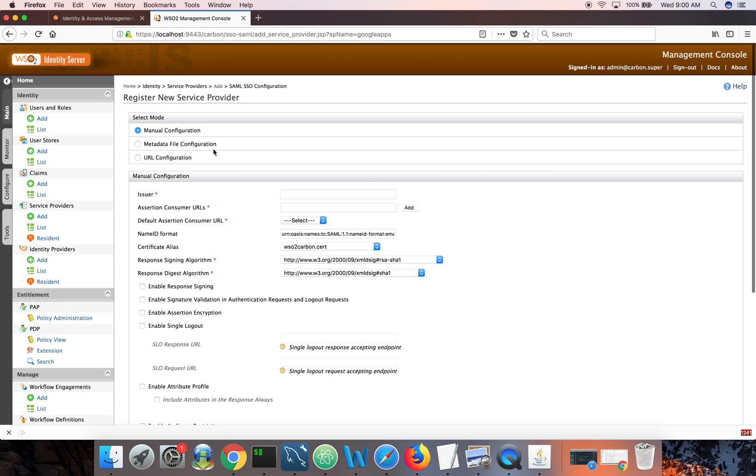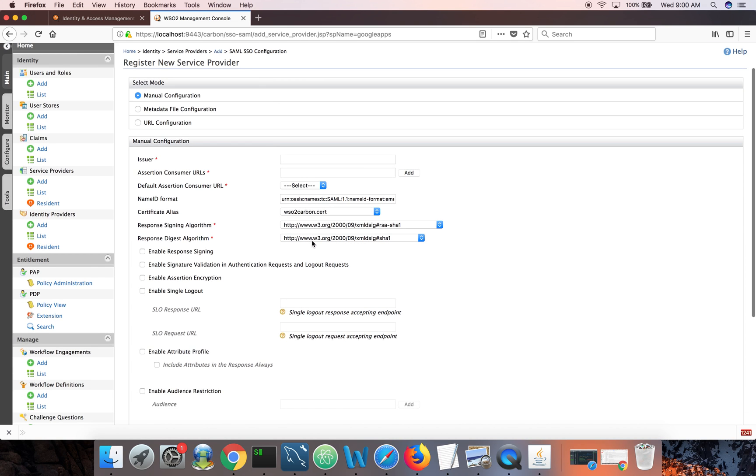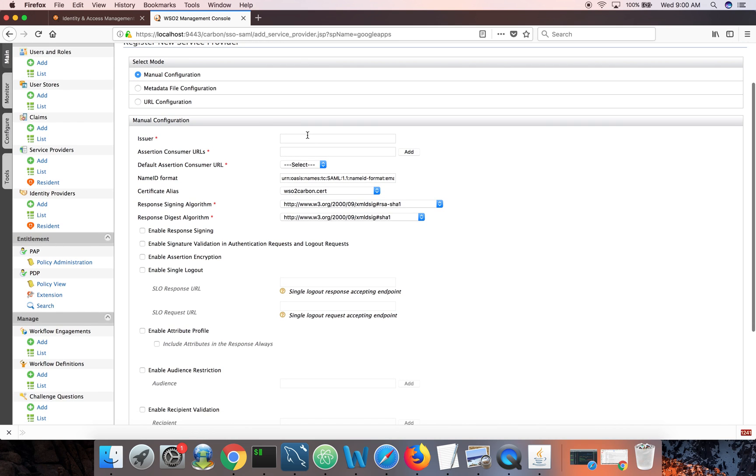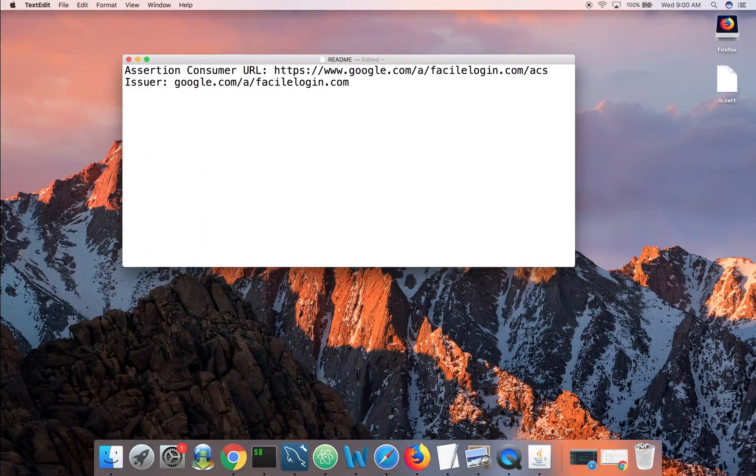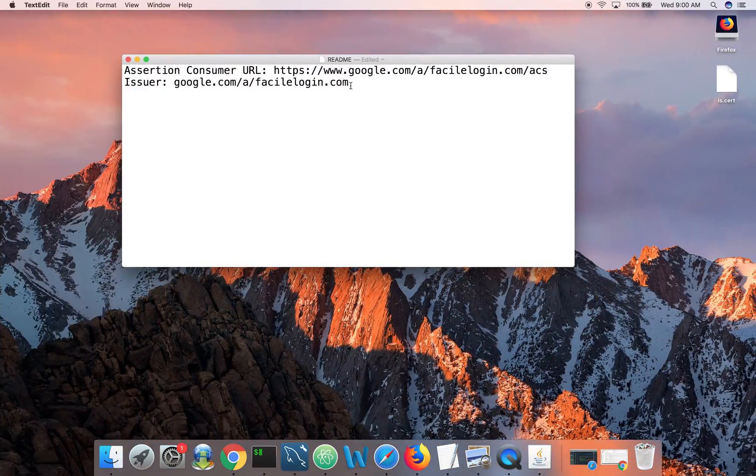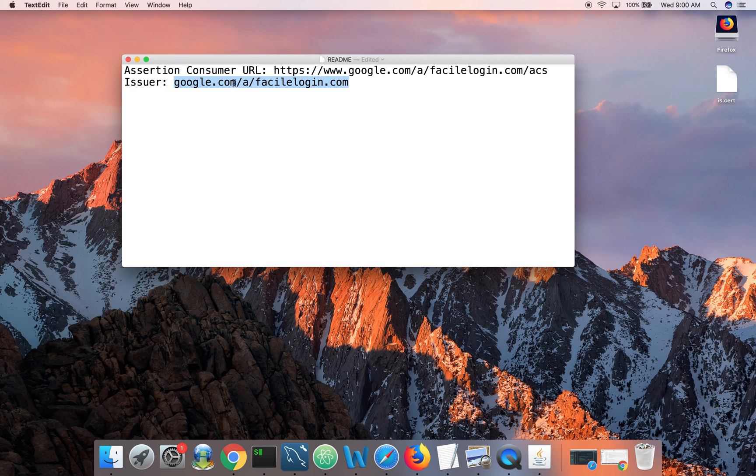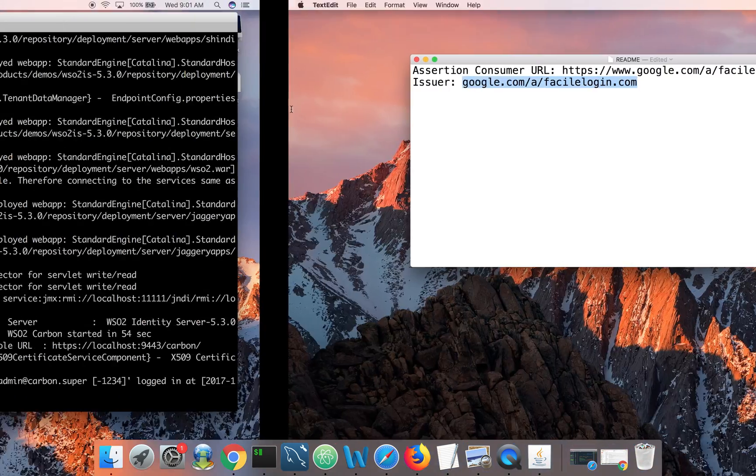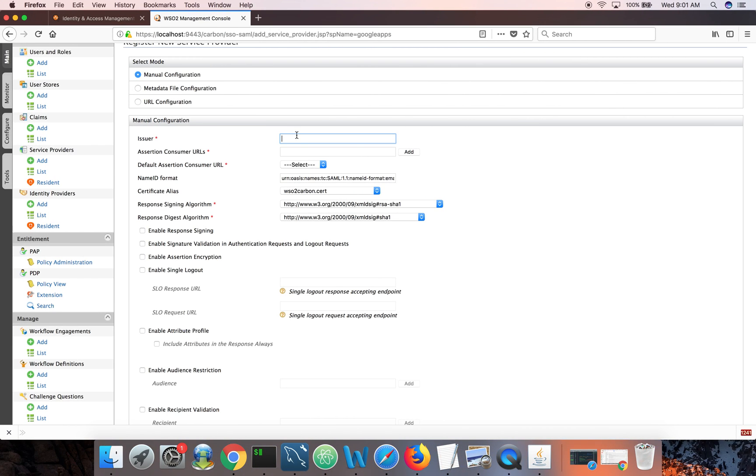If Google Apps supports exporting the service product configuration into a metadata XML file, we can easily do it by uploading that file here. But since it doesn't support it, we need to populate this form by hand. Issuer is the issuer of the SAML request. Both the SAML request and SAML response has an element called issuer. So for the SAML response, the issuer is the identity server. For the SAML request, issuer is the Google Apps. So this is your issuer. It starts with google.com slash a slash your Google Apps domain name. So in my case, it's faciledogin.com. I'll put it here.